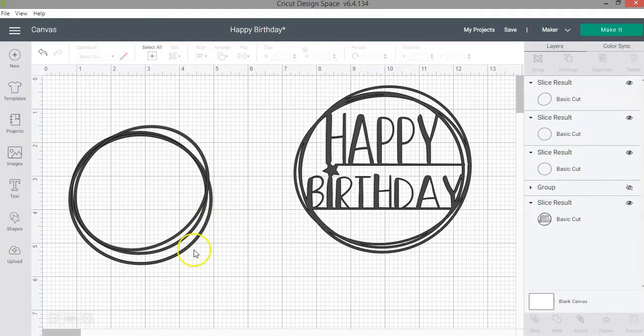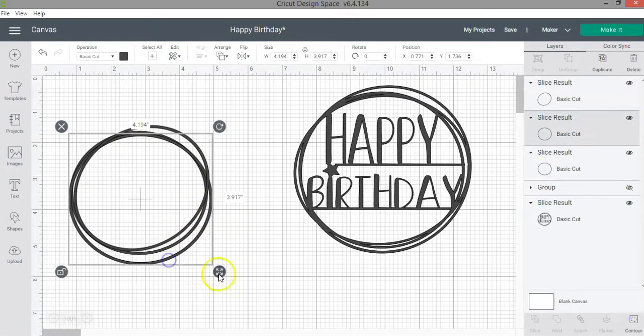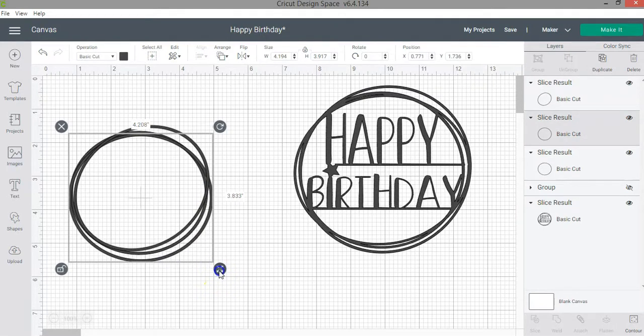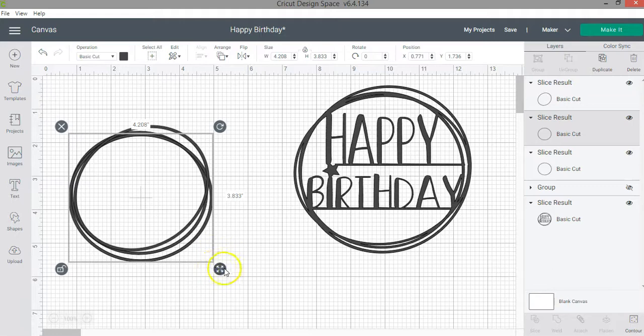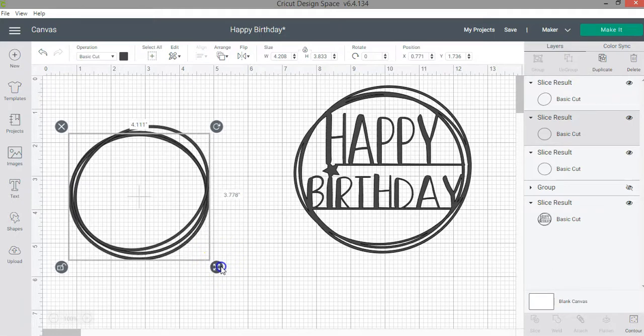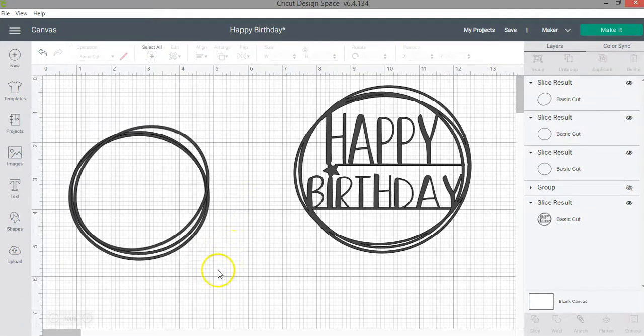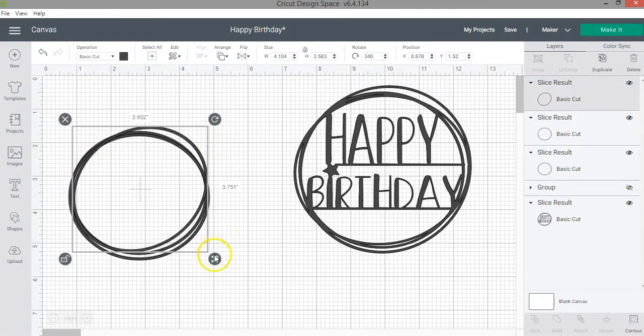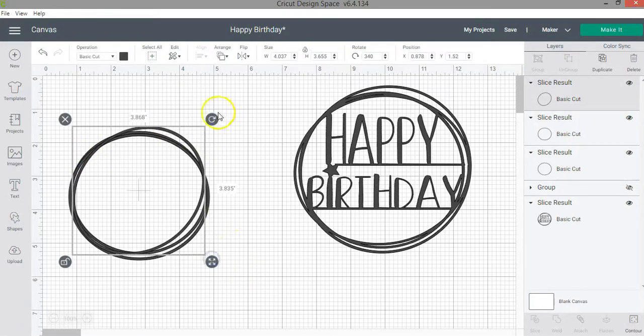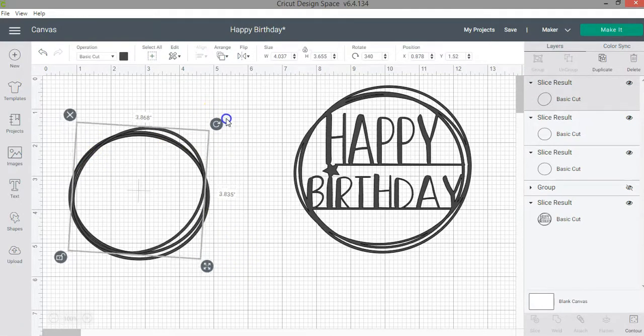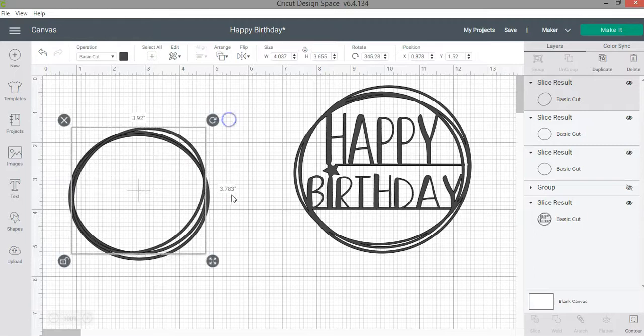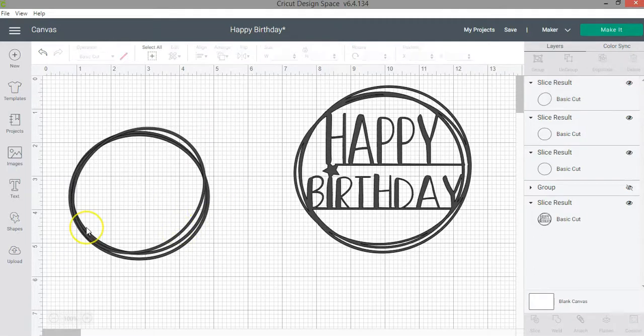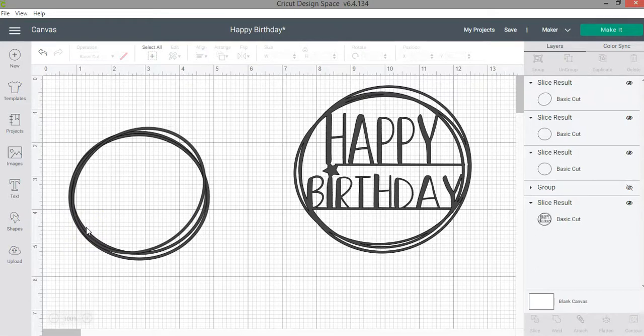And then we are going to maybe modify this slightly so it's not too much. You modify it until you kind of get what you're looking for. I want to bring this a little bit like this. Maybe rotate it slightly. So everything has to be together, joined together.